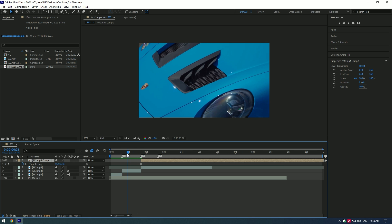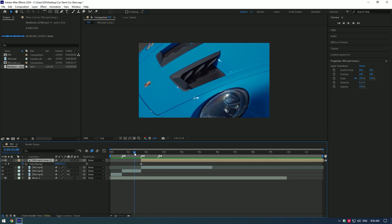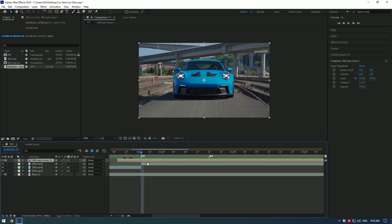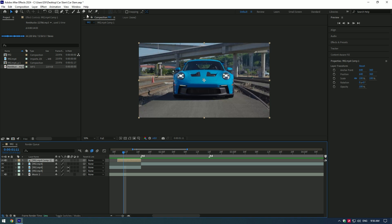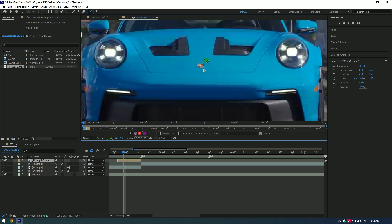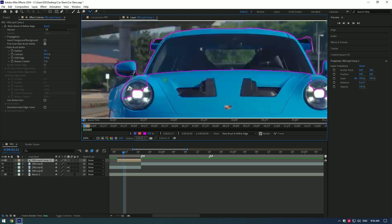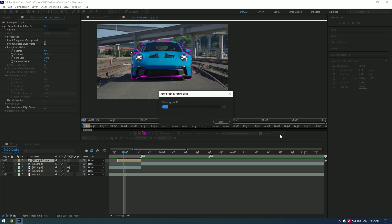Move the duplicated layer to the moment from where you want the slam to start. Cut the duplicated layer at the time where the actual video starts. Select the Roto Brush tool and double-click on the duplicated layer to make a nice selection of the car to isolate it. Once you have finished selecting the car, click the Freeze button to isolate it.